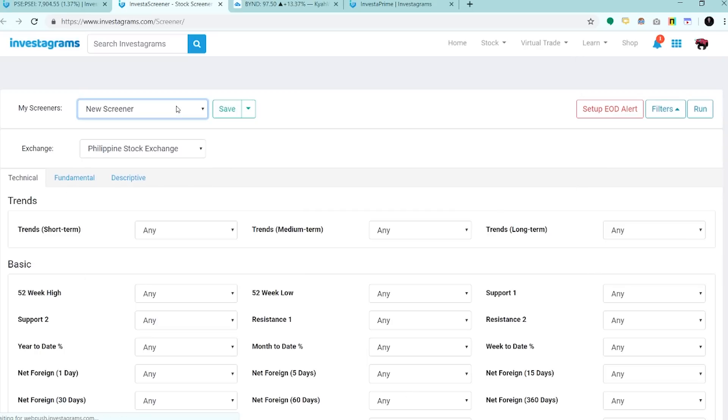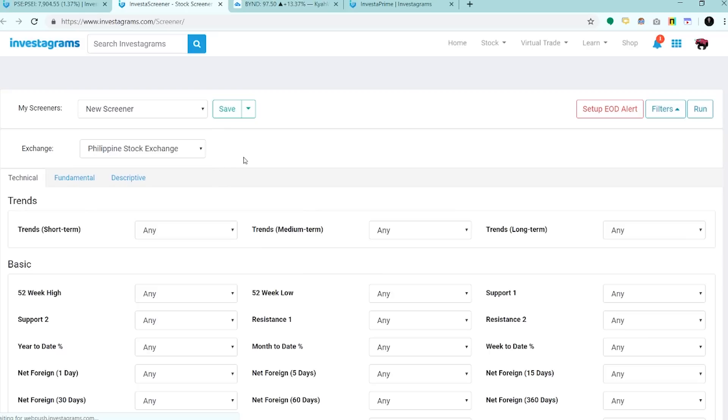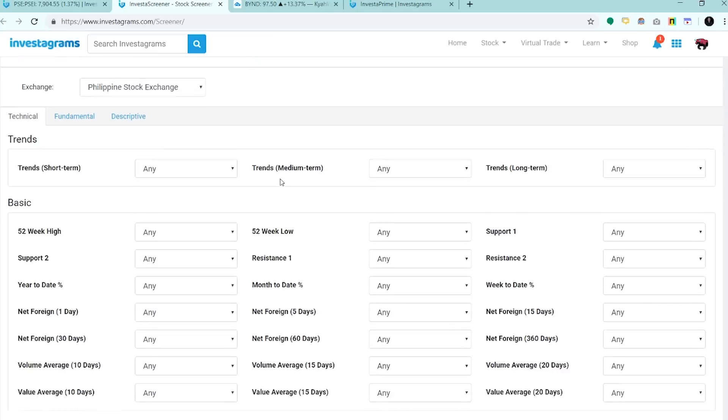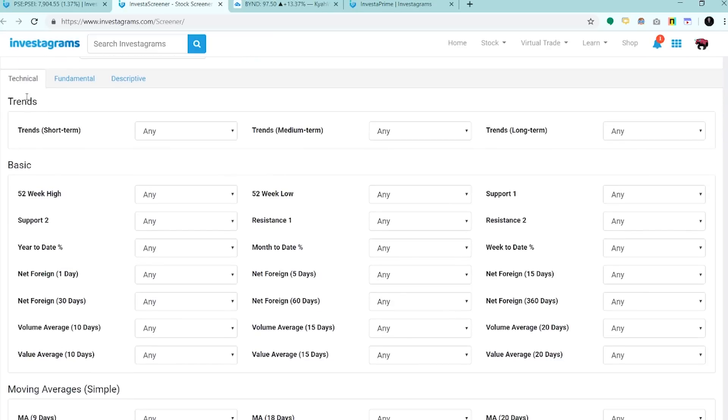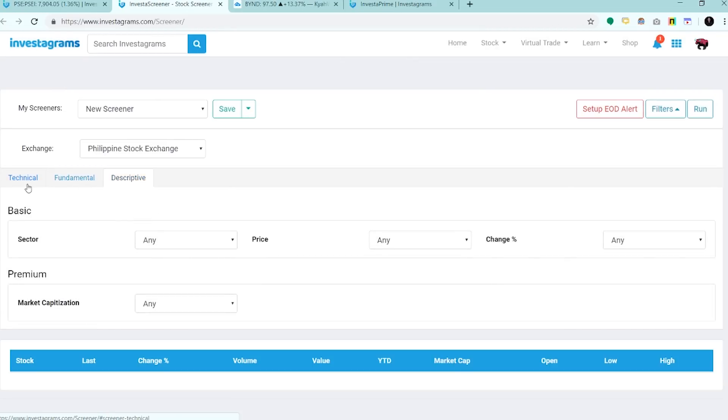Dito, makikita natin yung mga saved screeners natin and pwede tayong gumawa ng bago. Ito naman yung exchange type. So far, PSE pa lang yung mayroon tayo. So dito sa mga tabs na to, makikita natin yung mga technical-based filters, yung mga funda-based filters, and yung mga descriptive-based filters.